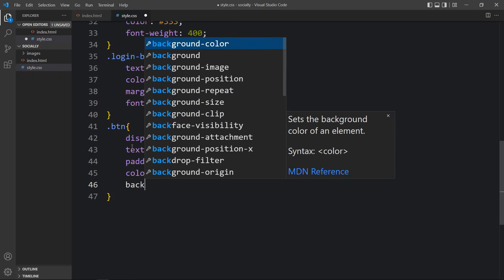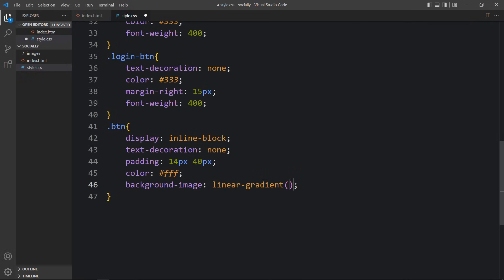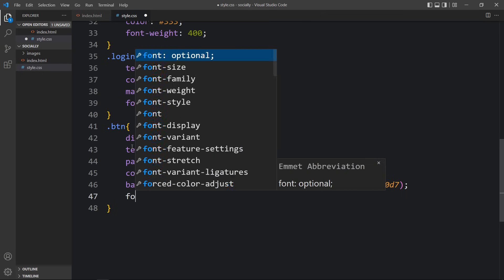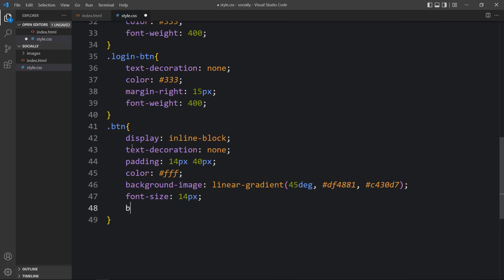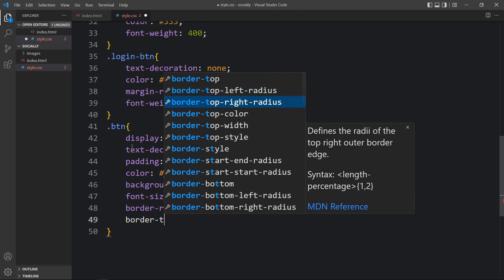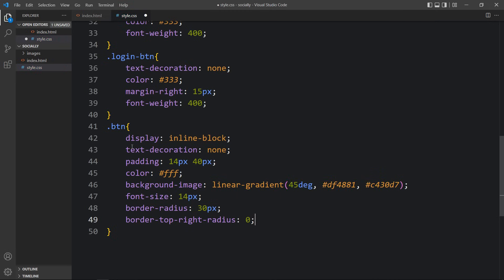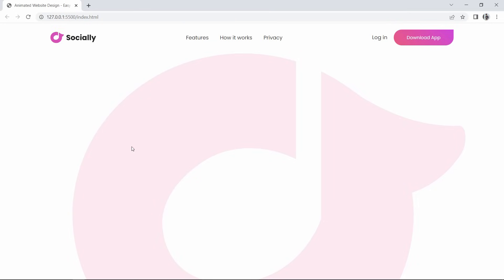Then add background-image with linear-gradient at 45 degrees, the first color code, and the second color code. Add font-size of 14 pixels, border-radius of 30 pixels, and border-top-right-radius of 0. Refresh the website — now you can see the right side button looks good. Next we will add some title, description, and a button on this page.